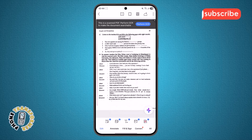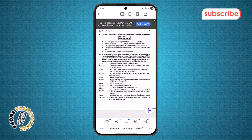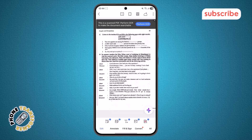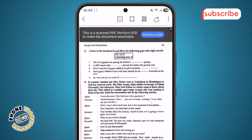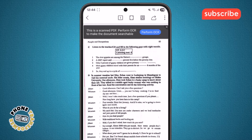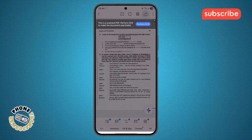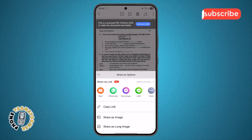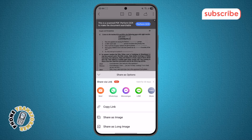Step 3. After the PDF is open, look towards the menu area. Here, you will find the Share icon or Share option. Tap on it, and a menu will appear with all the available ways you can send your document.